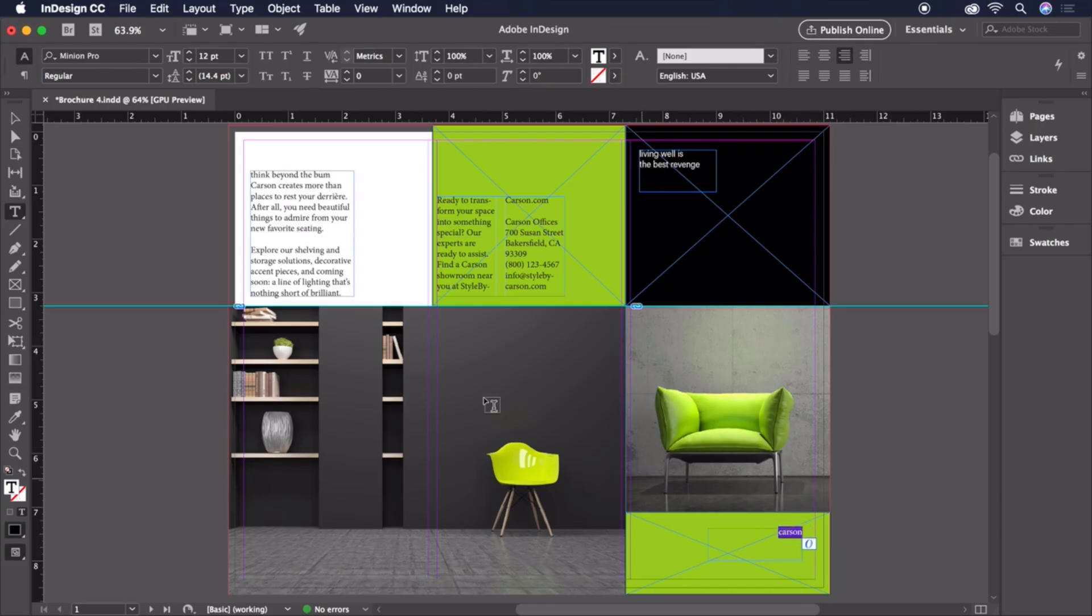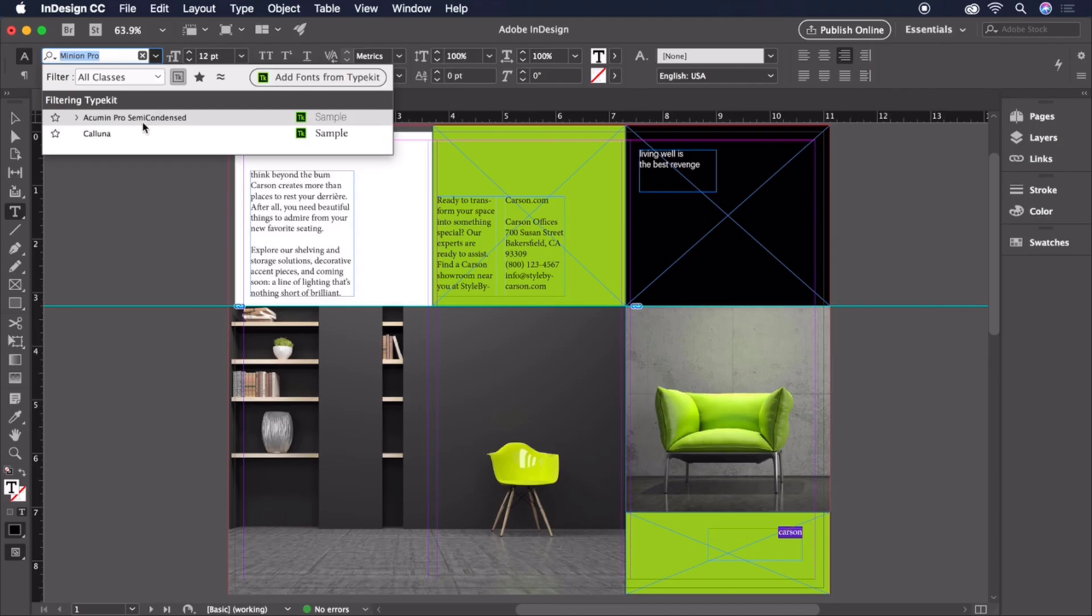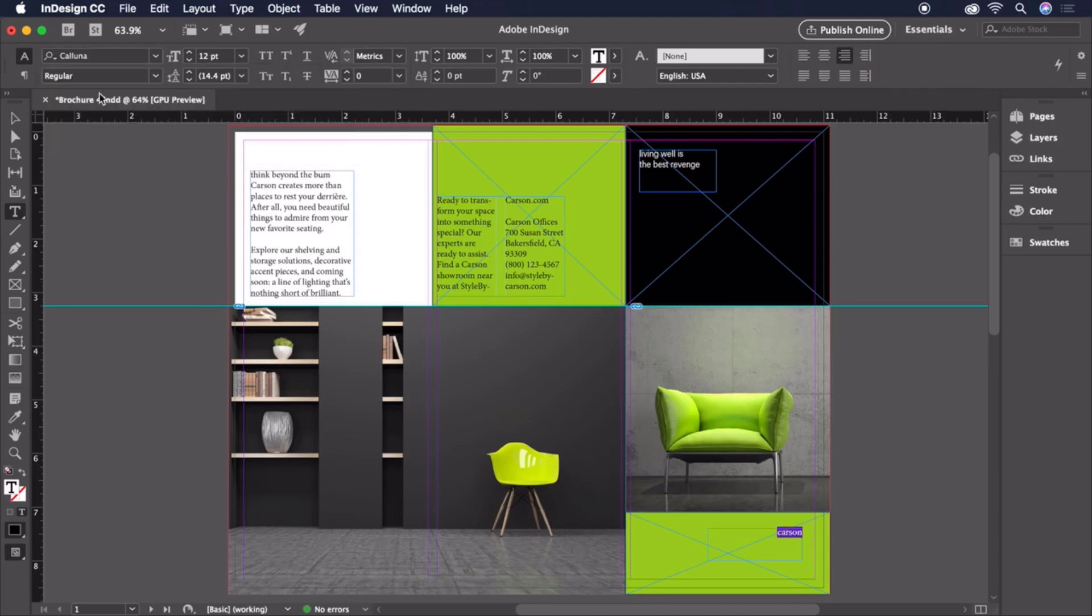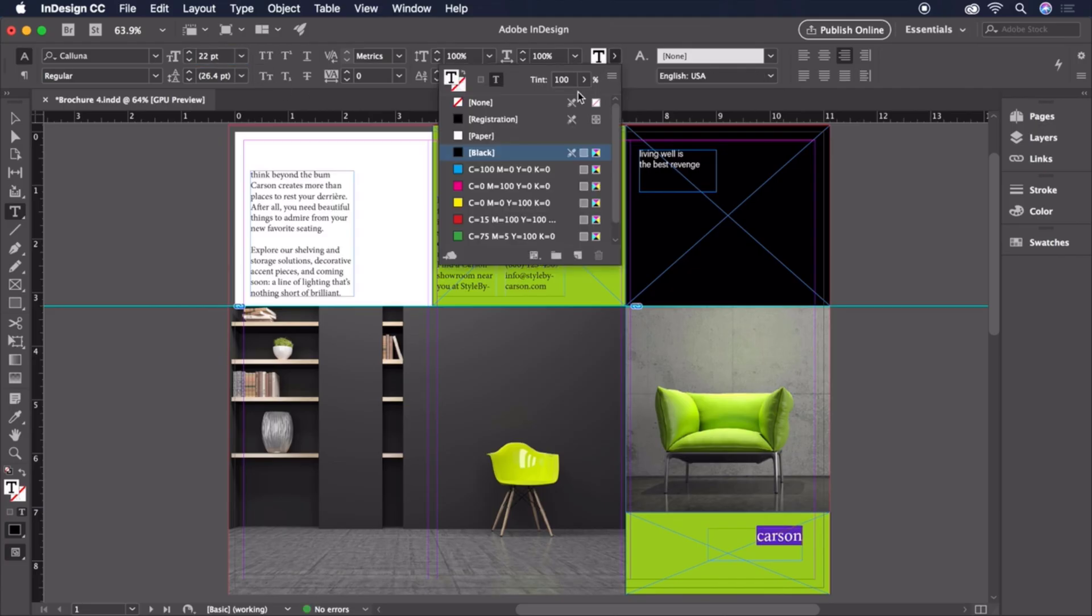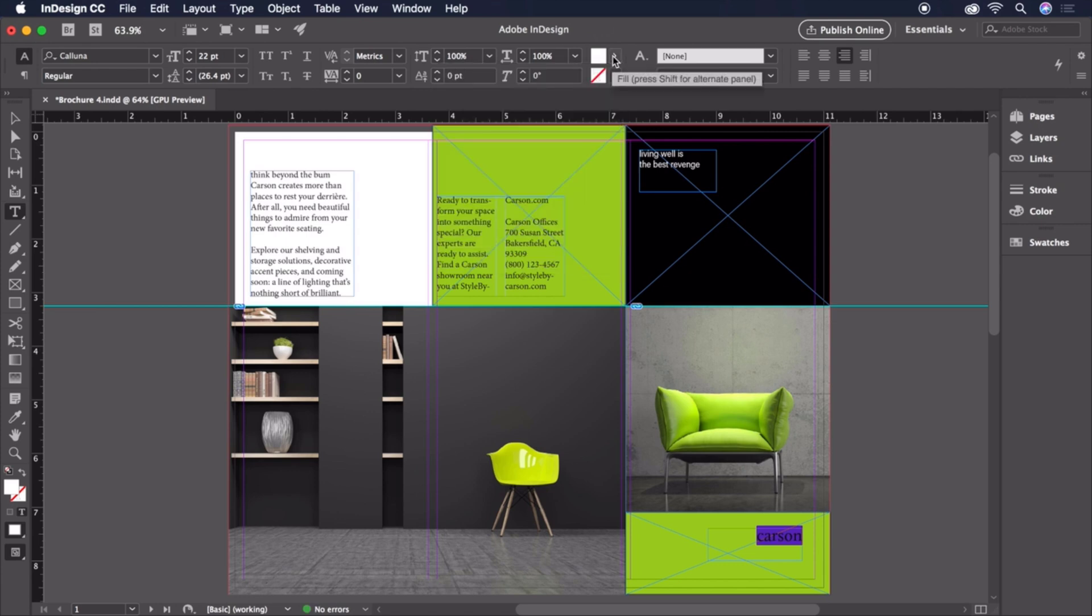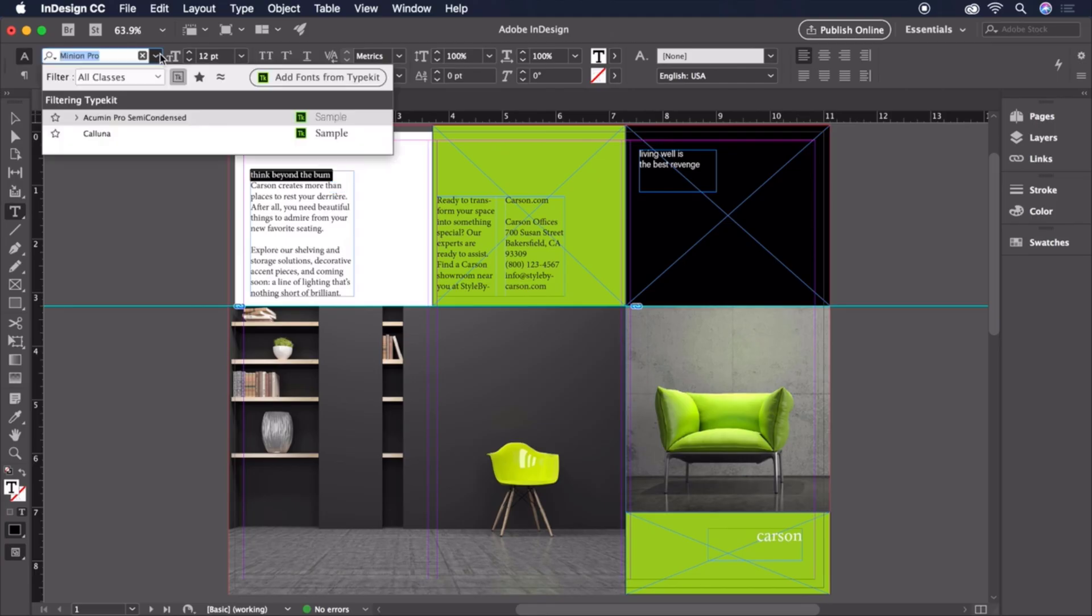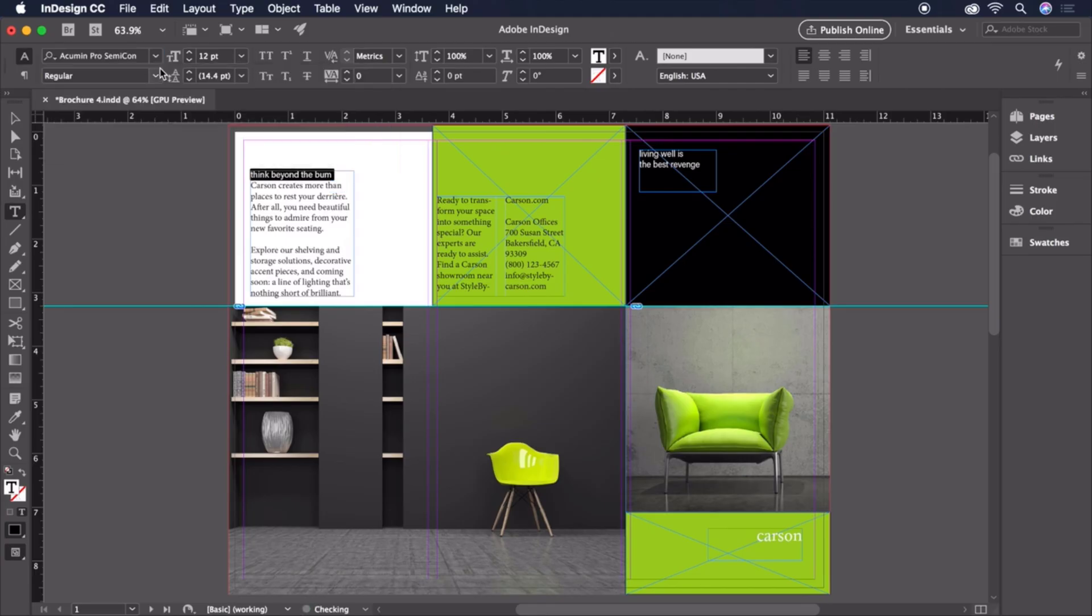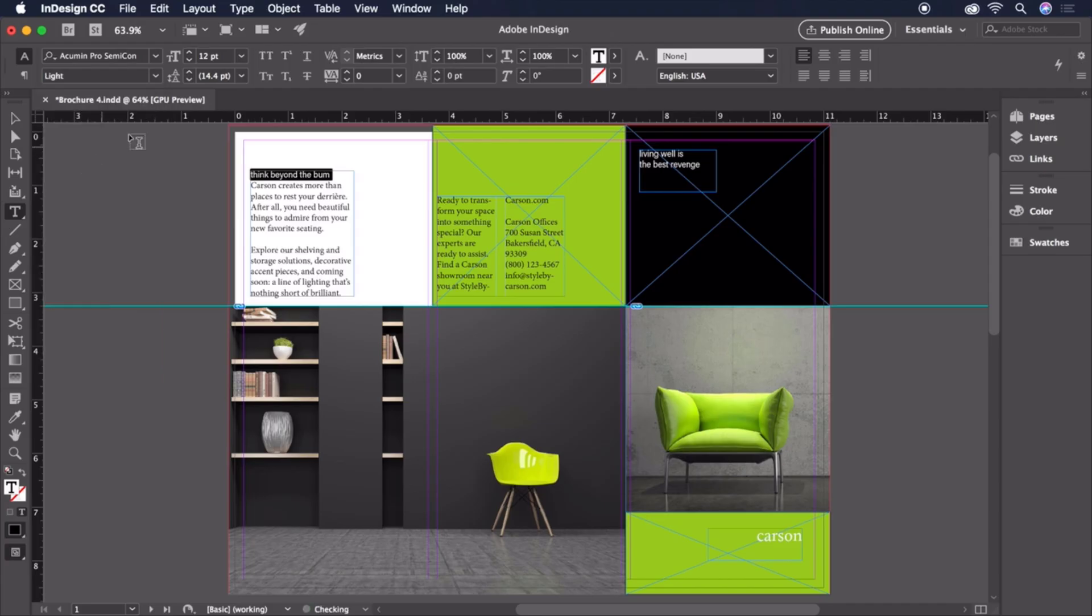For the word Carson, let's set the font to Coluna Regular at a size of 22 points. Let's also change the color of the text to Paper. For our subhead, Think Beyond the Bum, Acumen Pro Condensed Light at 12 points with 15 points of leading.